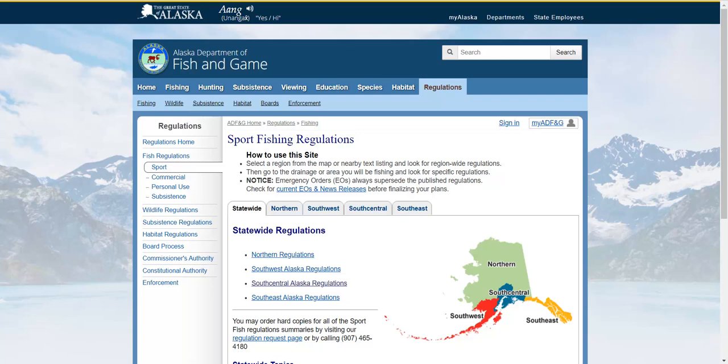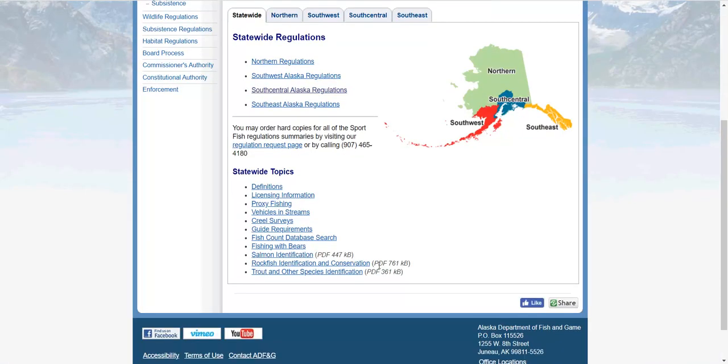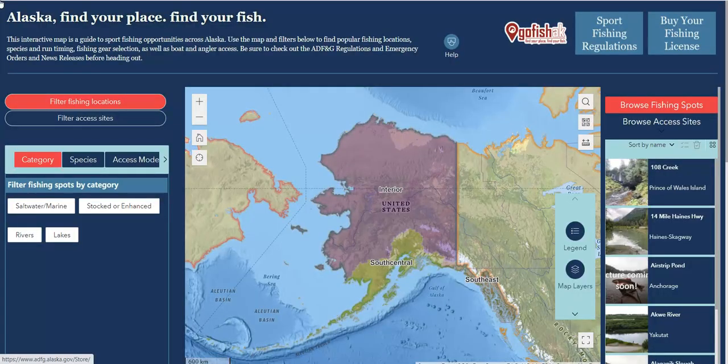Once you've figured out where you want to go fish, this page is very important to visit to ensure that you are familiar with regulations that apply to that area. It's also important that you check out the emergency orders, which are also linked on this page. And don't forget you need your fishing license. If you haven't yet bought your fishing license, you can do so online by clicking Buy Your Fishing License in the top right of this page.